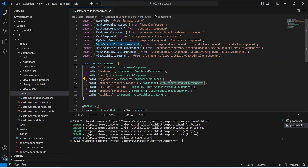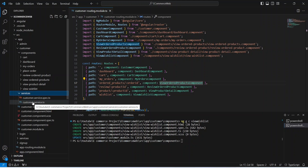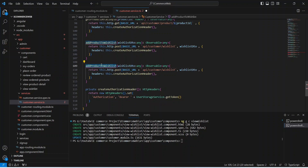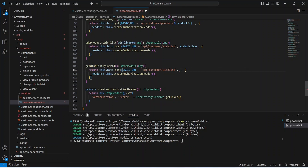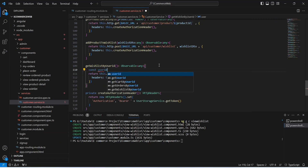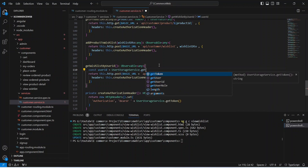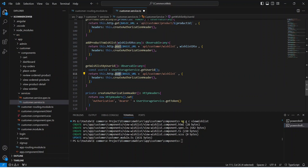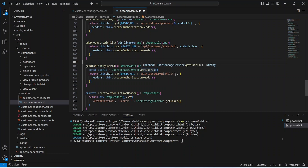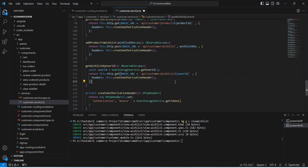Now we need to create the API call. We'll open our service folder and open our customer service. We'll duplicate the add-product-to-wishlist API, update the name to getWishlistByUser, and remove the DTO from the params and request body. We create a constant variable named userId and call userStorageService.getUserId(). Then we update the HTTP method from POST to GET and pass the userId in the path after 'wishlist'. Our getWishlistByUser API call is completed.